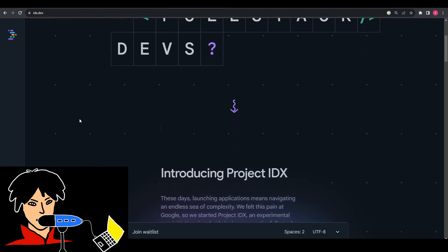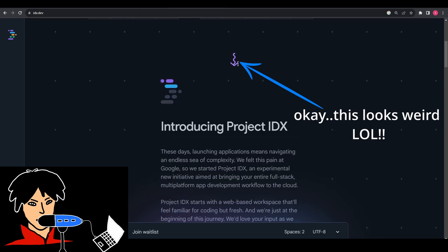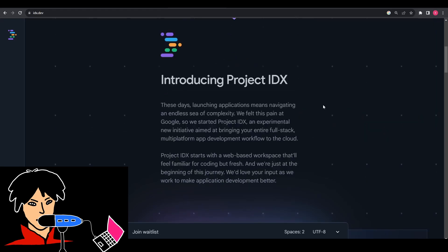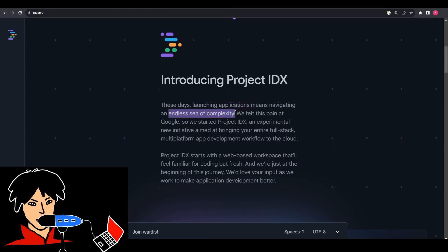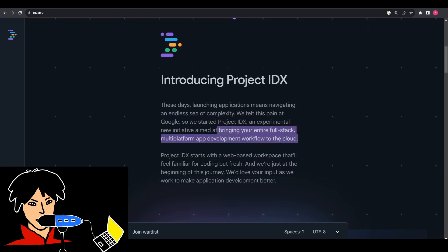So basically, on the screen, you'll have a VS Code-like editor because Project IDX is actually VS Code-powered. And then behind the scenes, you don't actually run any of the computation, meaning you don't run any of the software on your machine. Instead, it runs on a server that is hosted by a virtual machine that Google owns.